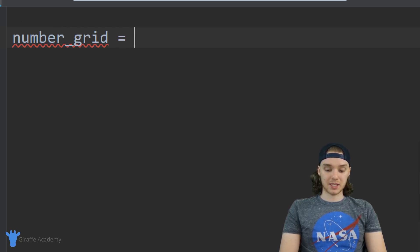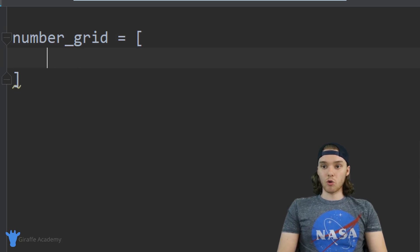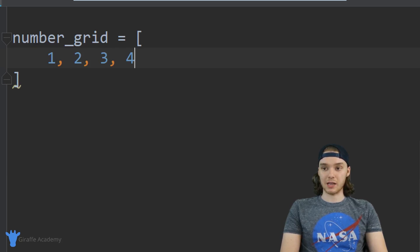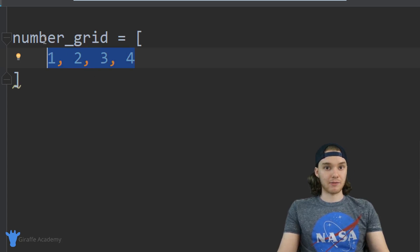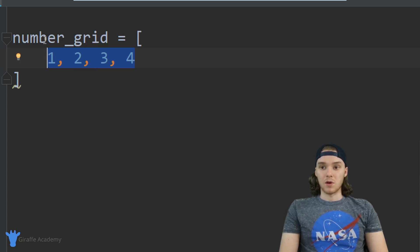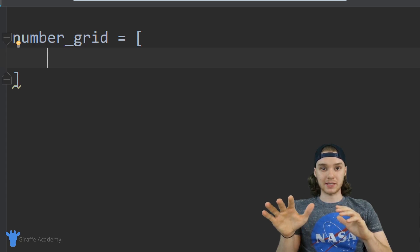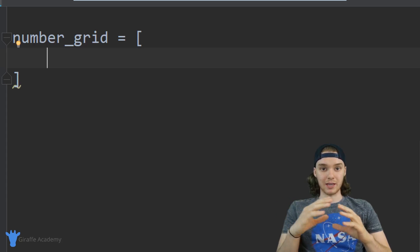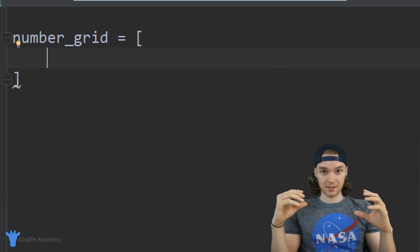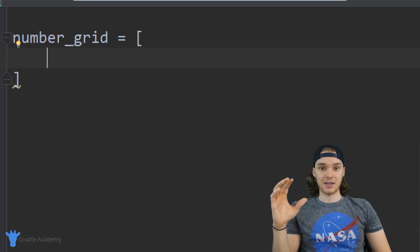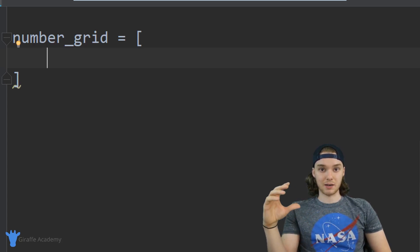I'm just going to set this equal to a normal list, right, just like this. Now normally if we were creating a list I could just put in a bunch of elements and now all of those elements are inside of this number grid list. But another thing I can do is make all of the elements inside of this number grid list themselves lists — so the first item is going to be a list, the second item is going to be a list.